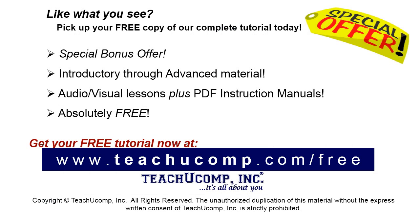Like what you see? Pick up your free copy of the complete tutorial at www.teachyoucomp.com forward slash free. I'll see you next time.